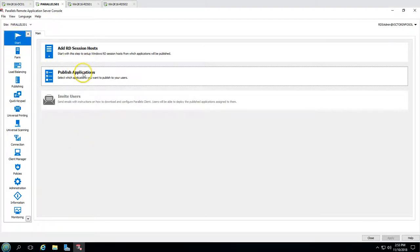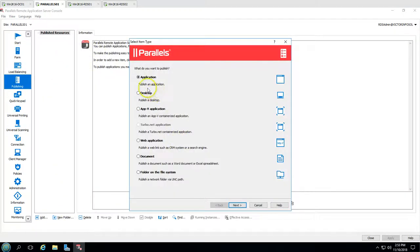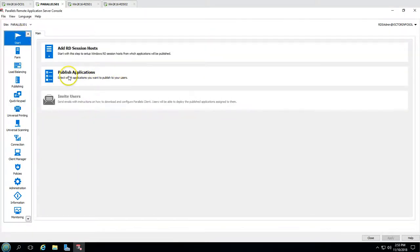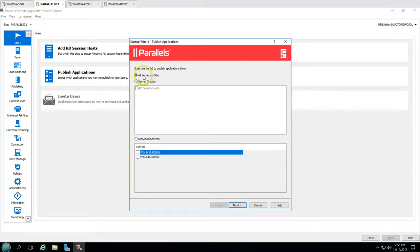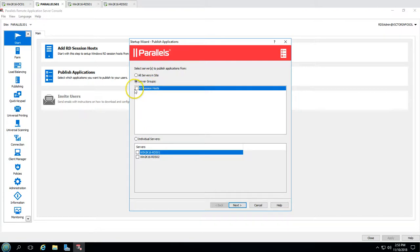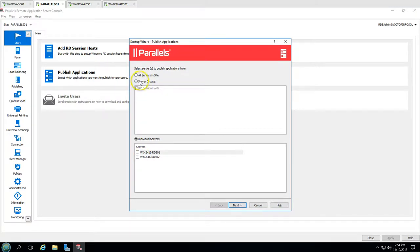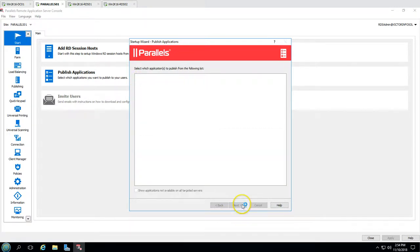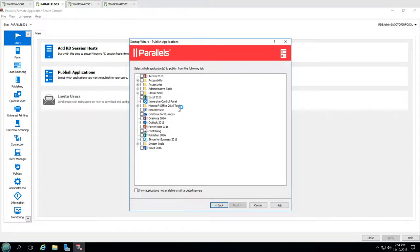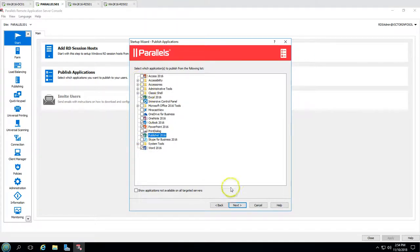Now we're ready to publish. From the Start button, click Publish Application. You can also click Add and select Publish Application. It will ask what you want to publish. I'm going to select all servers inside the server group — my RDS session host group — then click Next. It scans both RDS session host servers. You can see we have Excel, Outlook, PowerPoint, and all the Office apps available to publish.